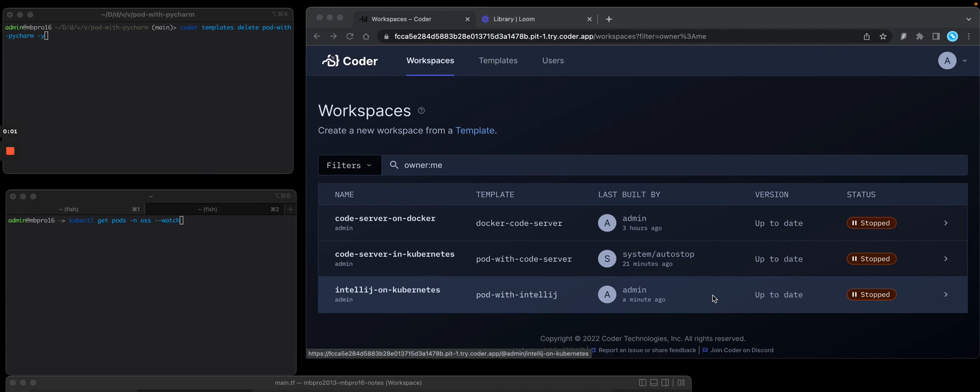Hey, Mark with Coder. I'd like to show you how to create a template in Coder OSS and also create a workspace with a JetBrains PyCharm IDE running in a browser. So let's get started.